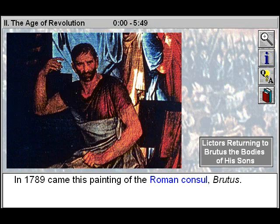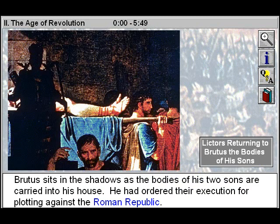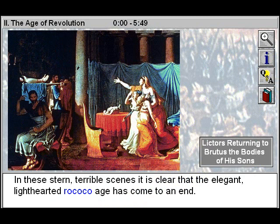In 1789 came this painting of the Roman consul Brutus. Brutus sits in the shadows as the bodies of his two sons are carried into his house. He had ordered their execution for plotting against the Roman Republic. In these stern, terrible scenes, it is clear that the elegant, light-hearted Rococo age has come to an end.